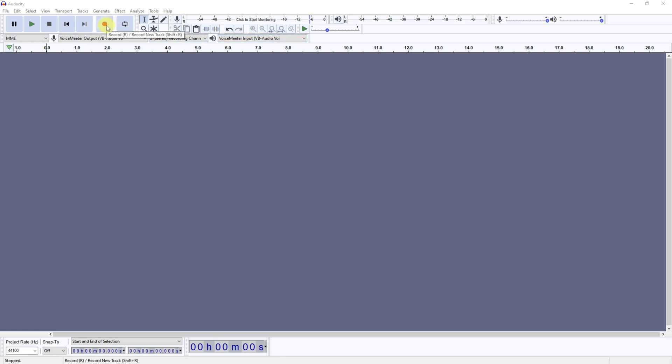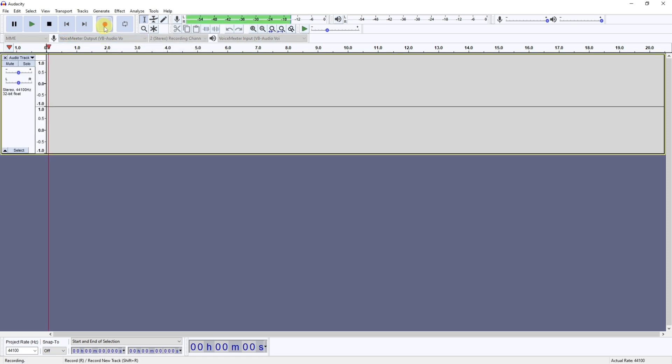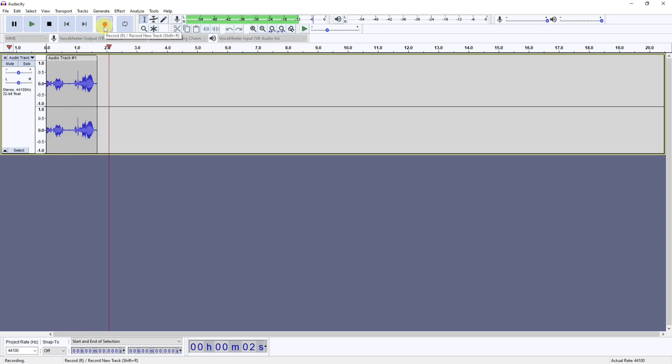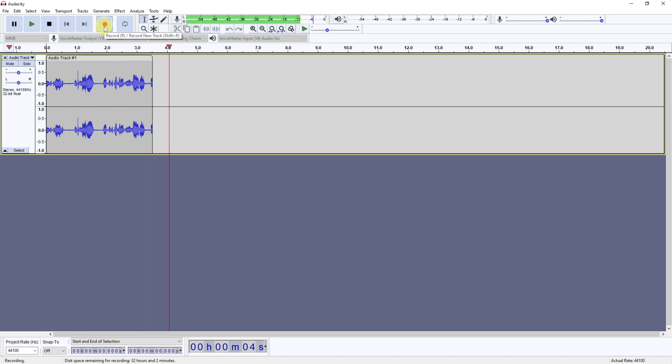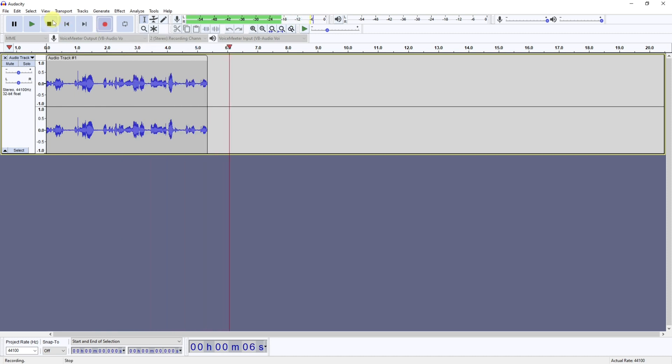That will start recording straight into a track in Audacity depending on which item you have selected just here. For me this is my microphone, so if I press record you can see that it's picking up my voice and as I speak it's recording it for me.